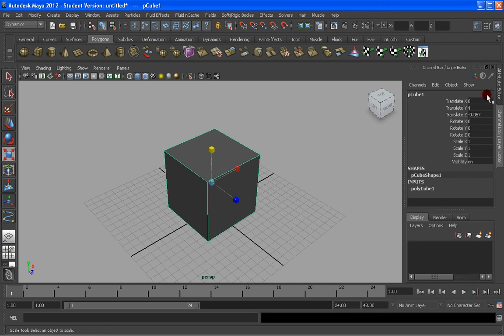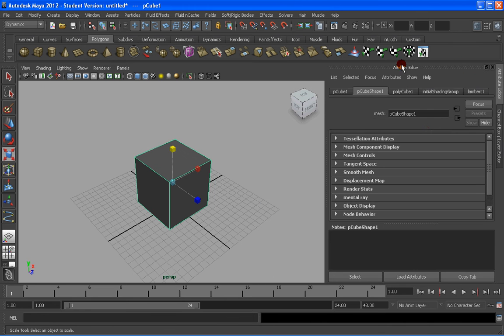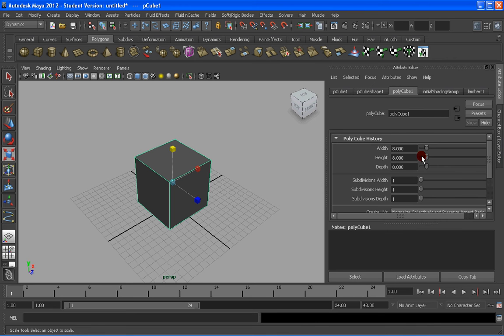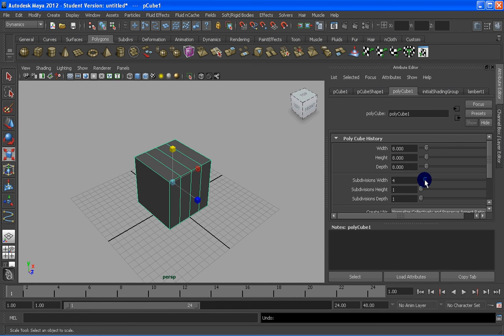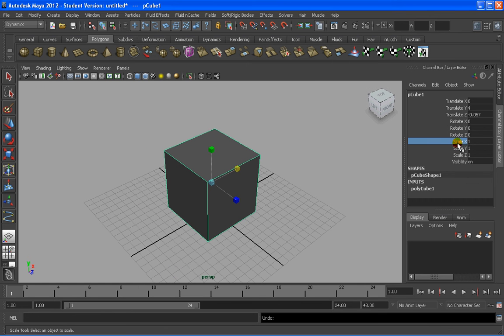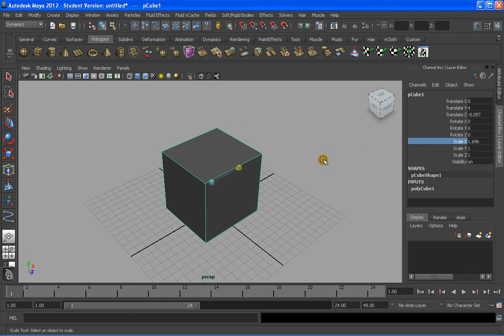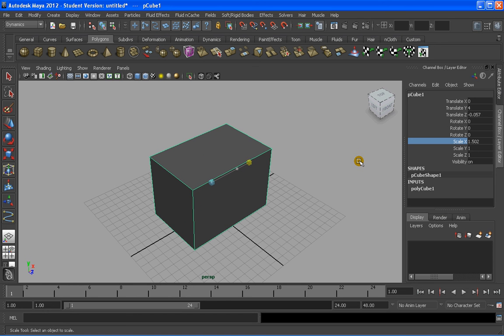Once we select the object that we are working with, and we check the layer editor, or by Control A, the attribute editor, we have all these options that allows us to check the different information, such as the width, height, that we can also change again, the number of subdivisions within an object. We can also click on one of the layer editor commands, and just press the center button of the mouse, and change that option, as you can see, is changing here, as we move.